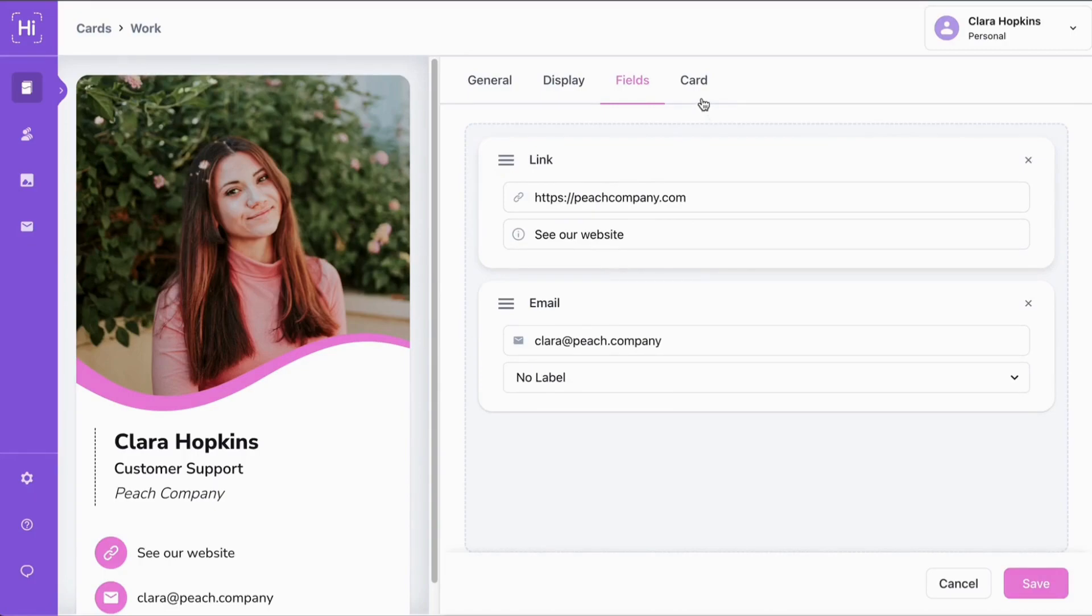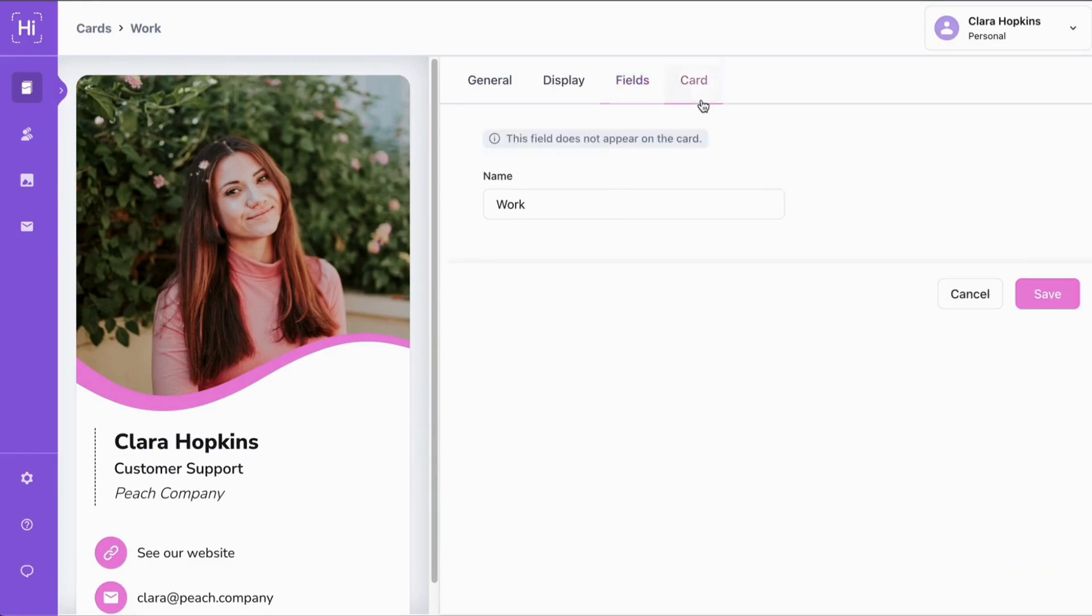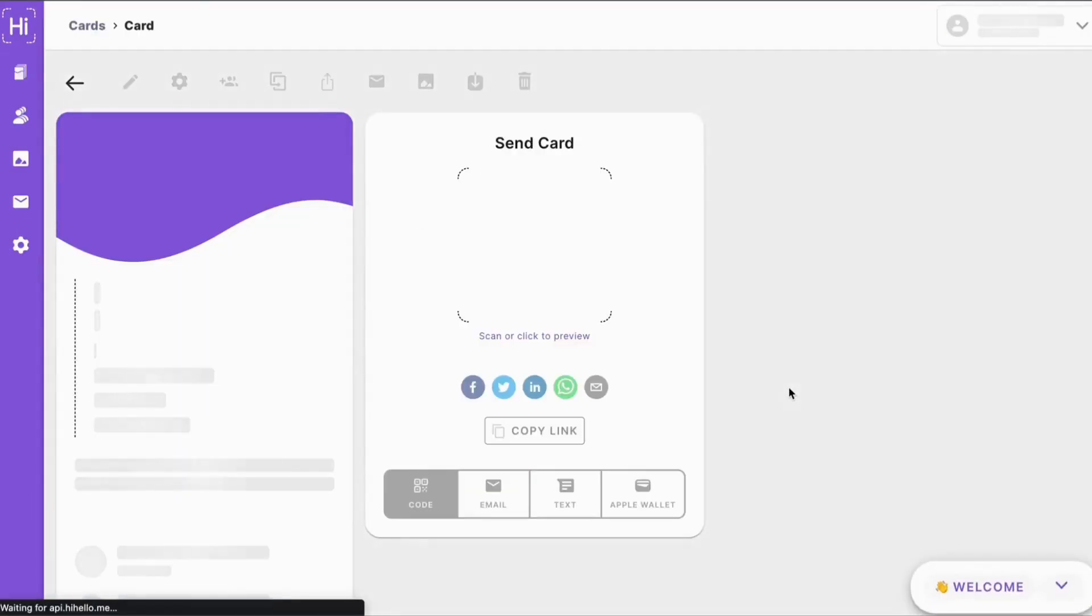Once you've customized your card to make it perfect, we can go ahead and click card. And now we can customize the name of our card so we can keep track of all of the people we meet and then click save.